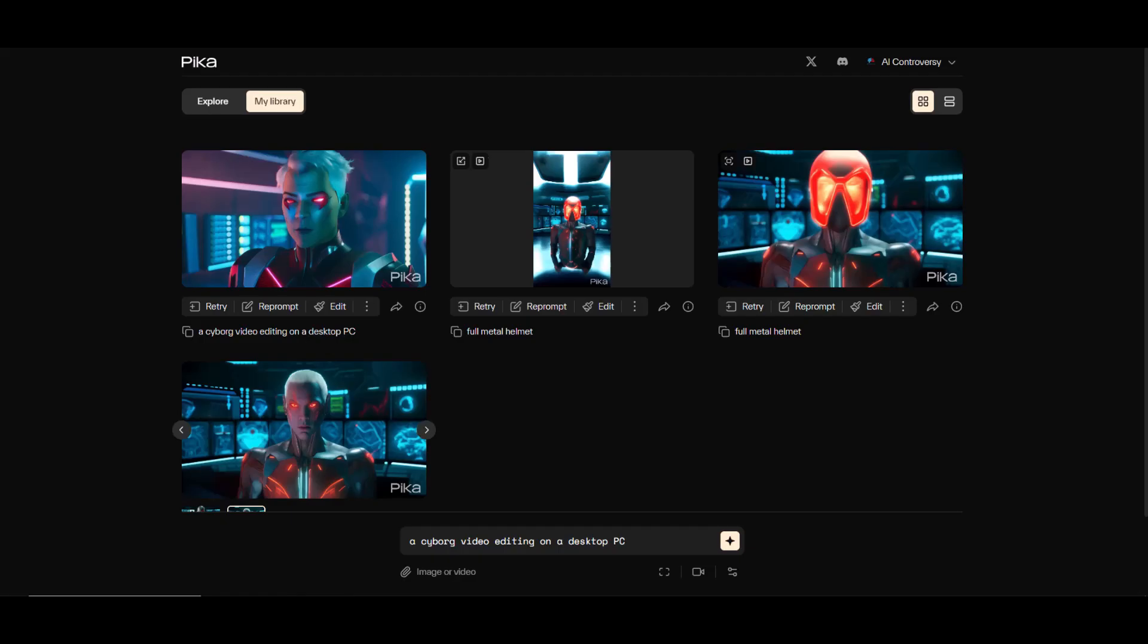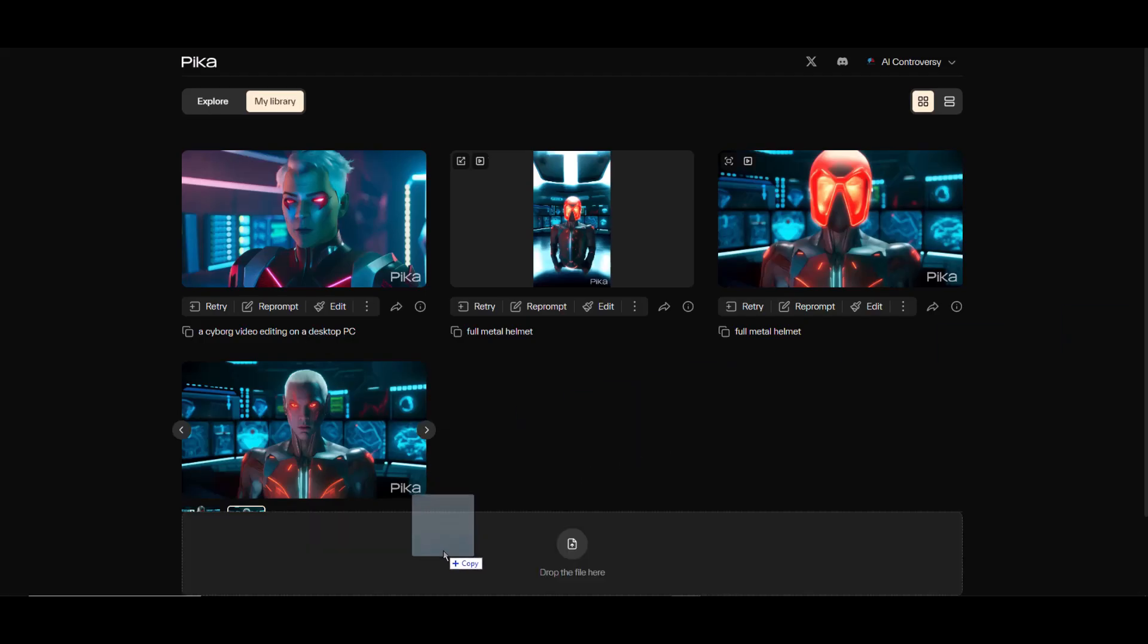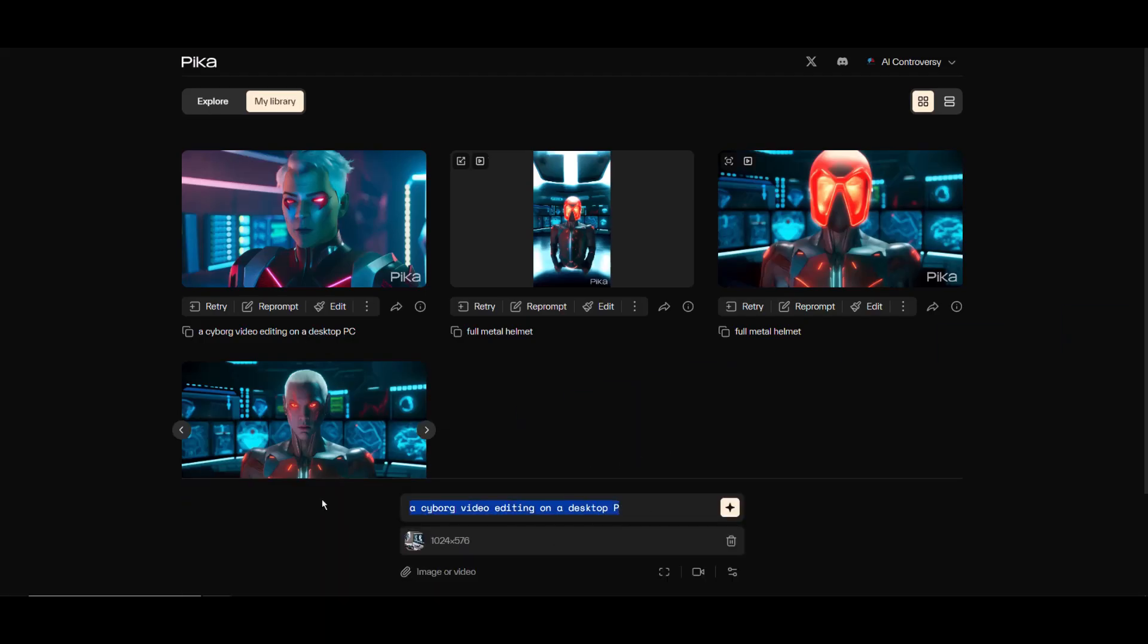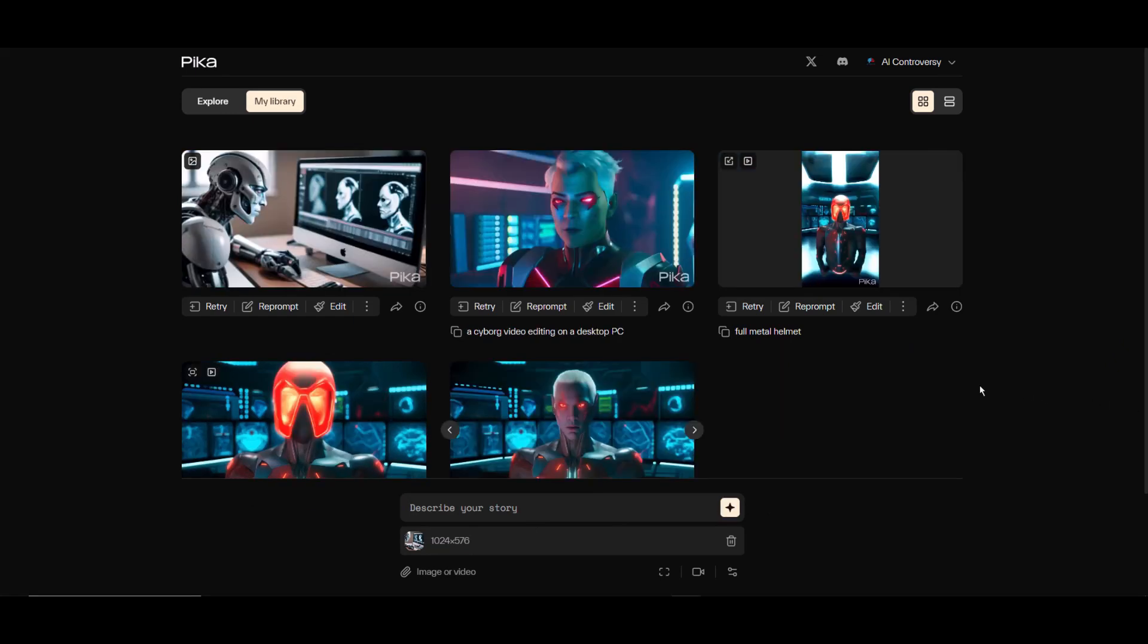Here are the images it created. I like this one, so I'll use it as a base image to guide Pika Labs. I'll drag and drop the image, leave the prompt empty, and hit generate.